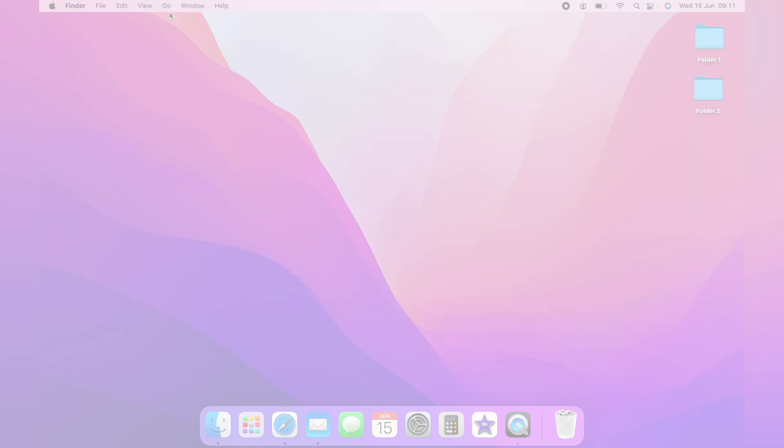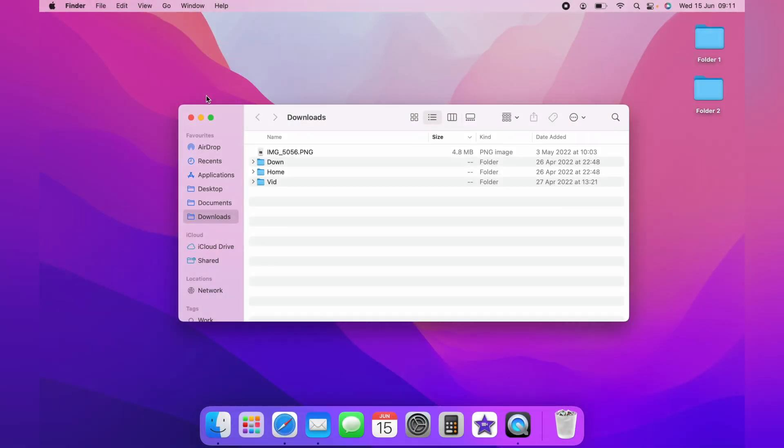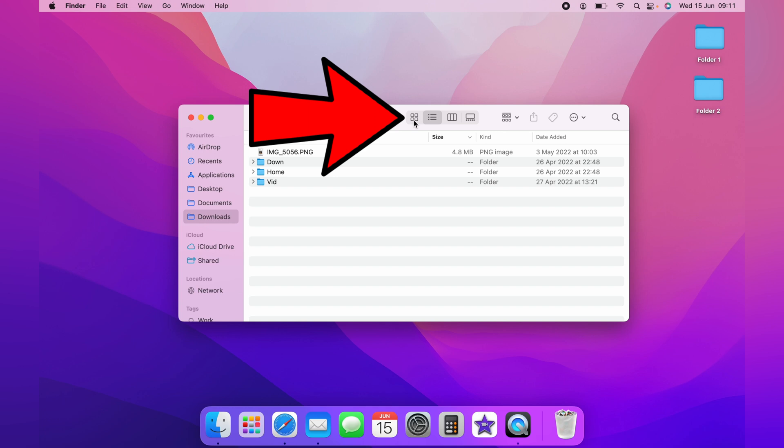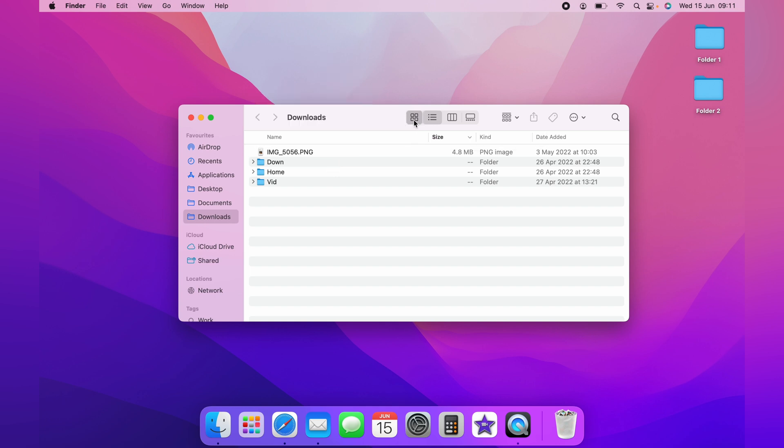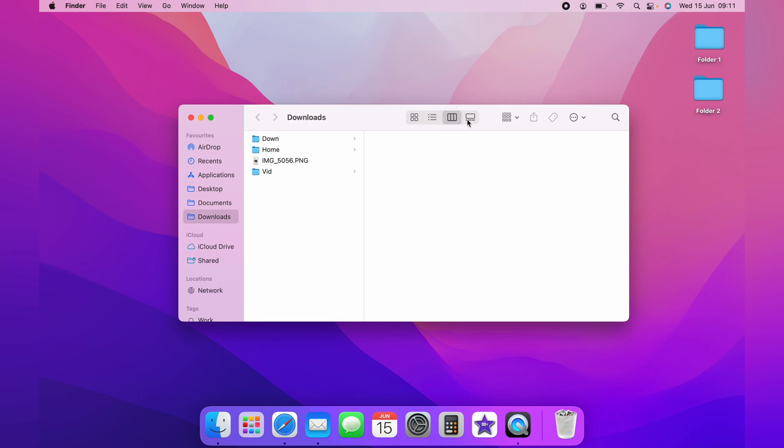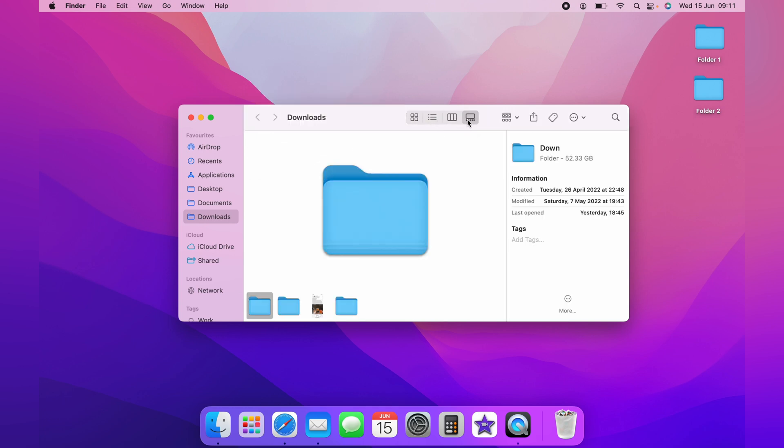Firstly, we'll make the icons bigger within Finder Windows. You can use the different views across the top here to make the folders bigger, but you can also make the folders even bigger by selecting the icons here.